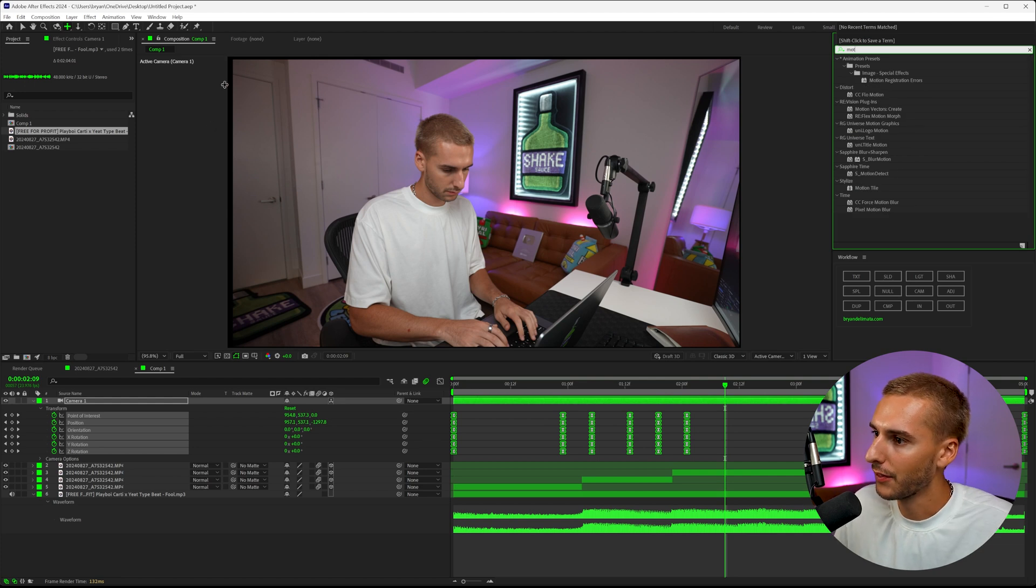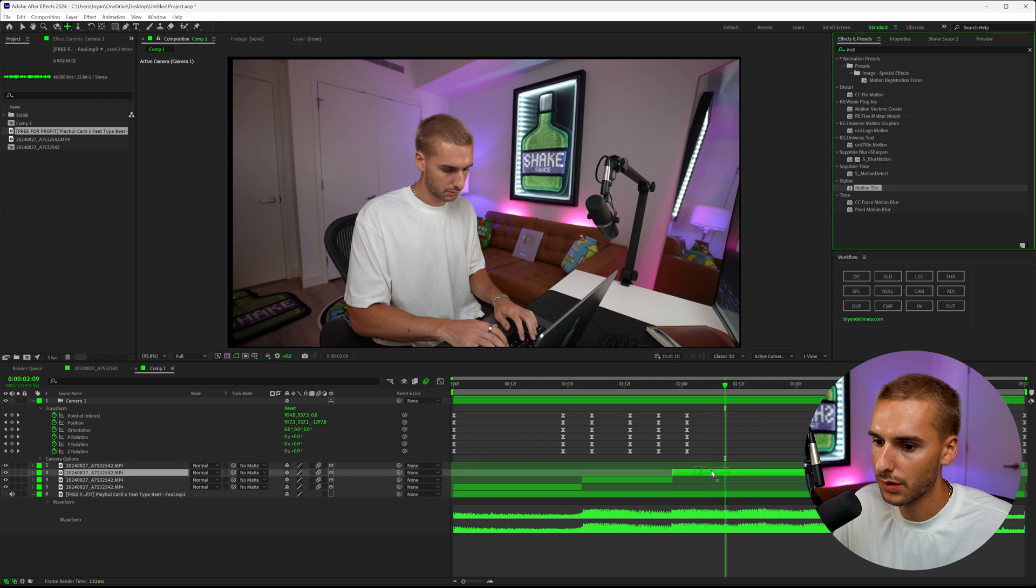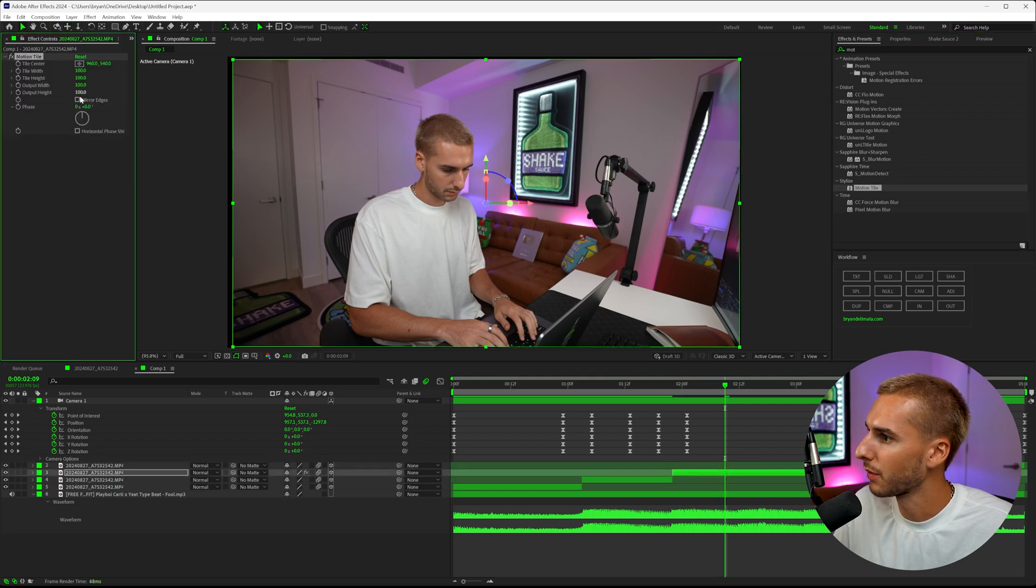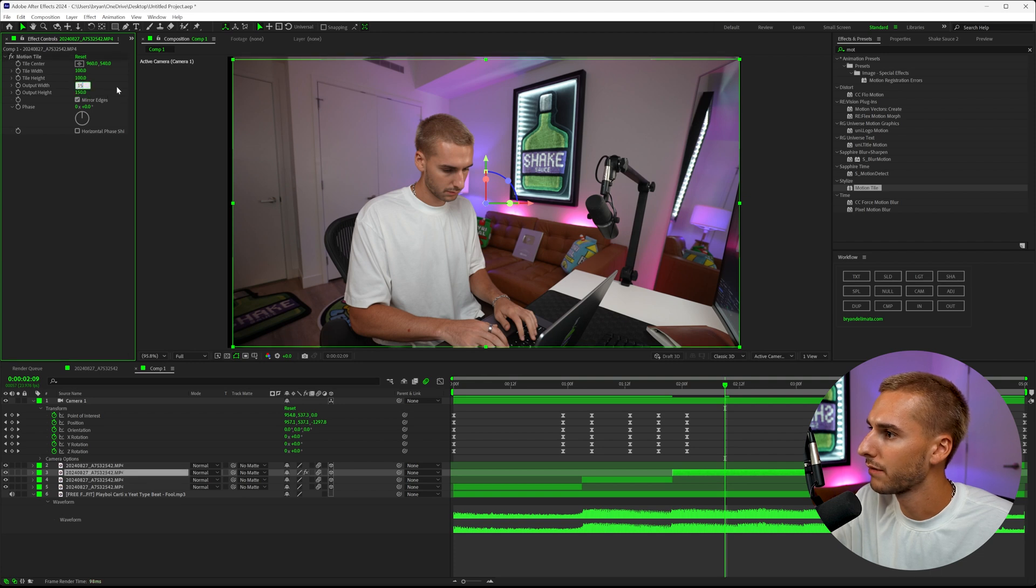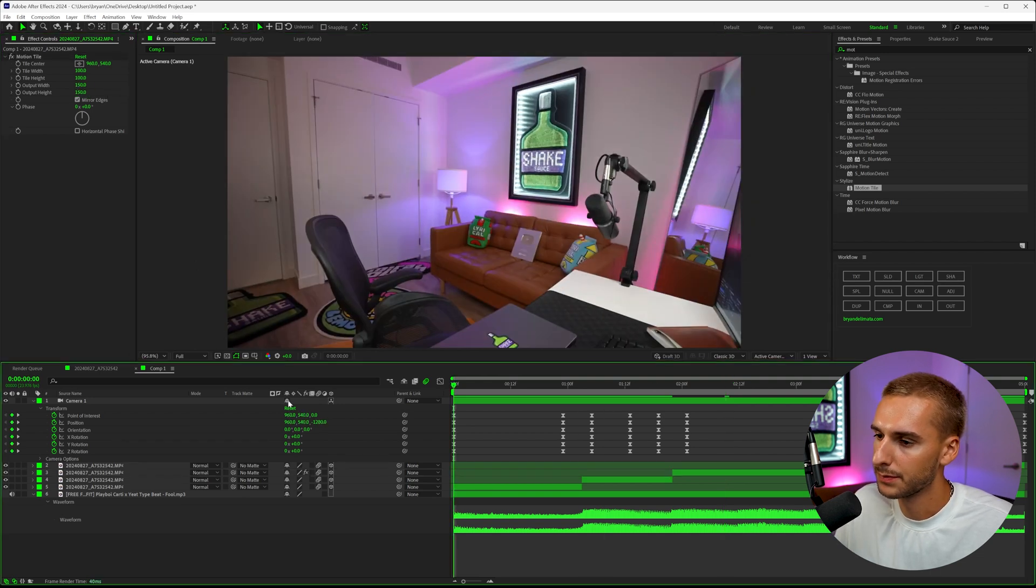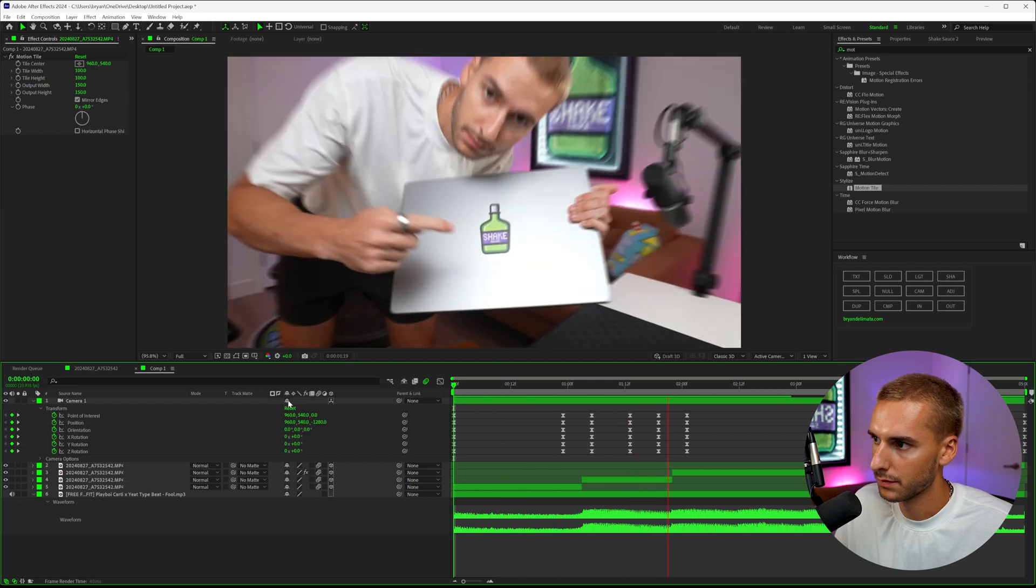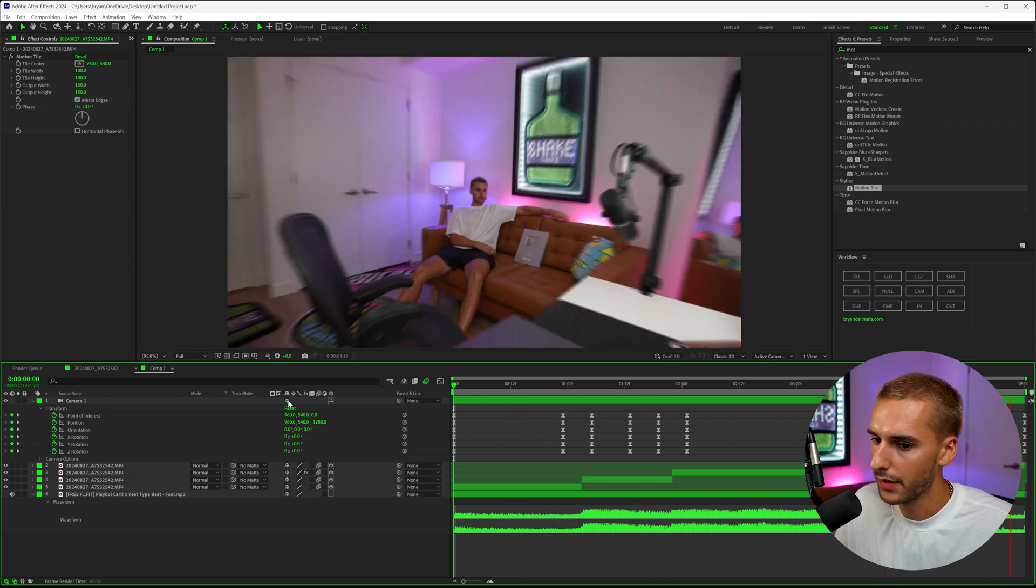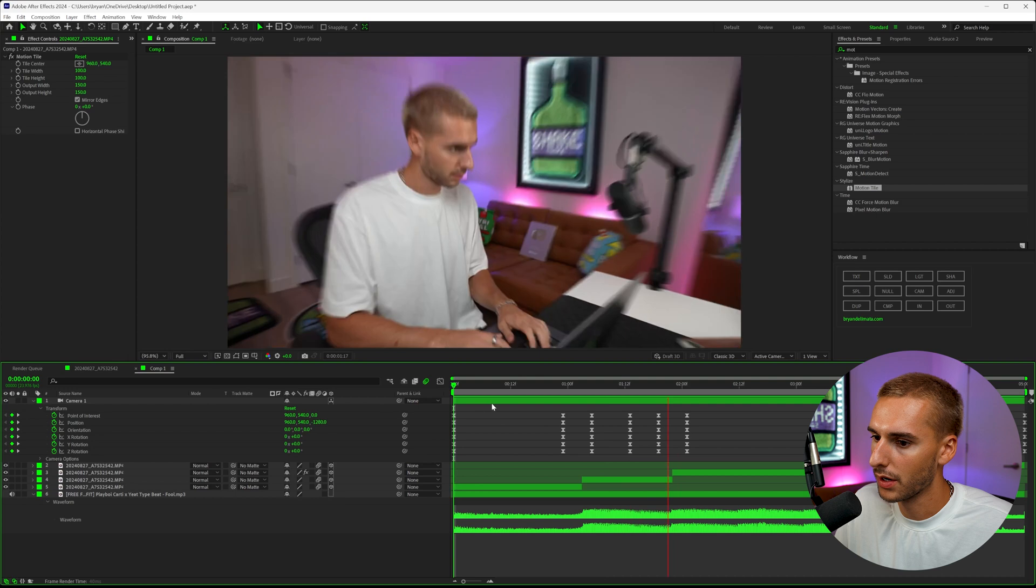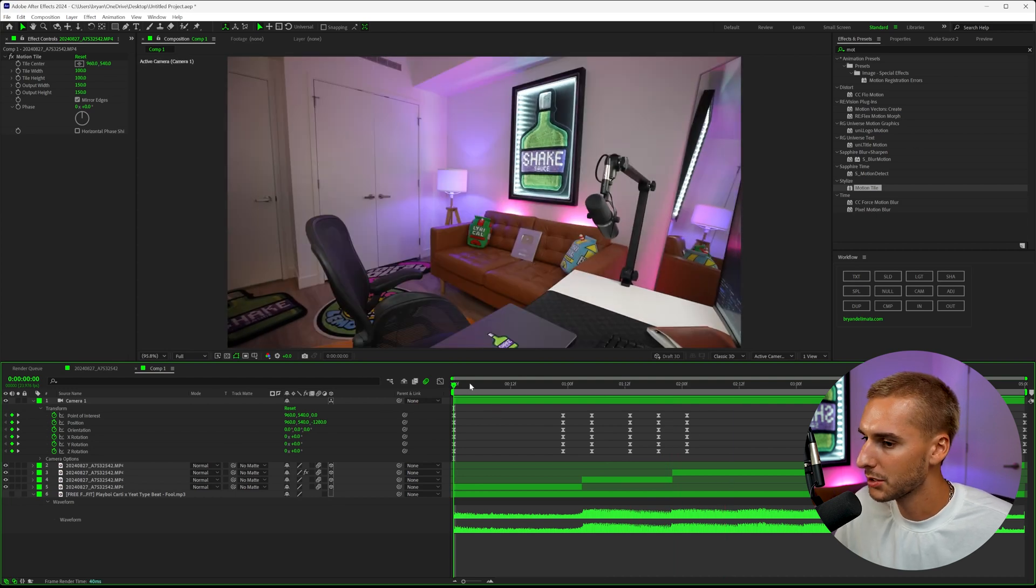What you can do is you can add an effect called motion tile onto all of your footage. We can just do it to the clip that we need—click on your edges, and then put the output width and height to like 150, 150. You can see it'll fill it out perfectly, and then you can't notice those black bars anymore.